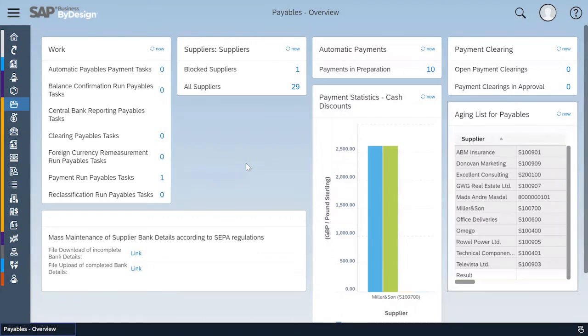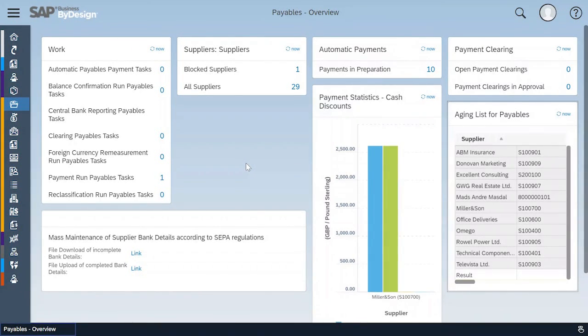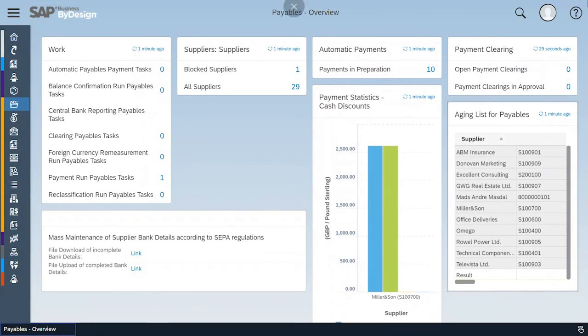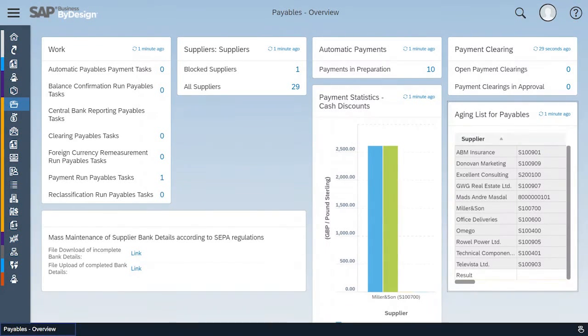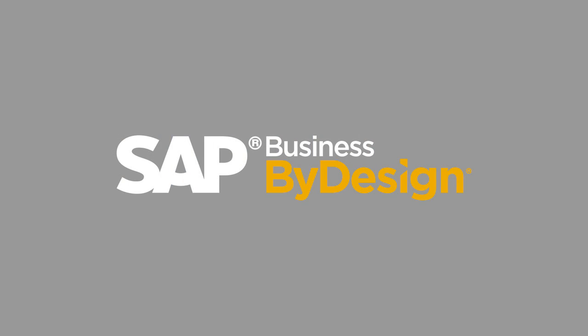So since release 1808, we can use the same personalization concepts, for example, picking a card from a gallery and changing the card settings. This I will demonstrate in part two. I hope you liked this video and see you soon.